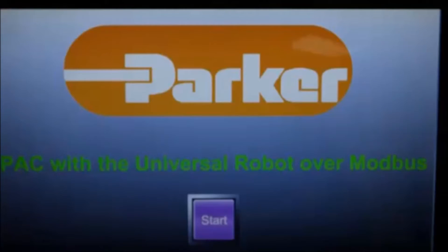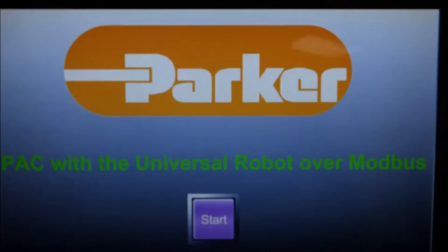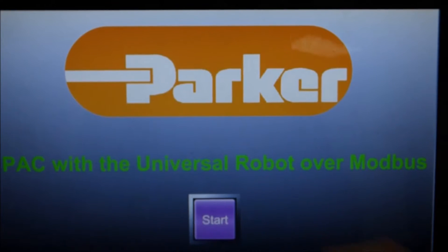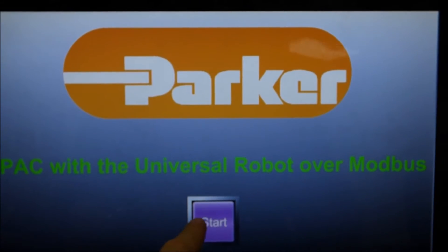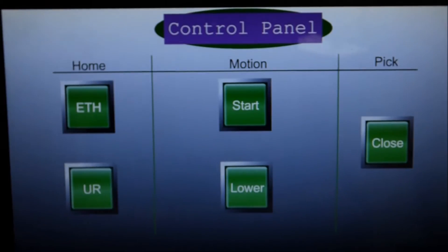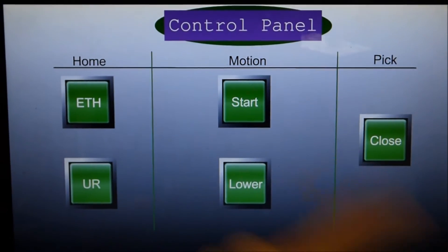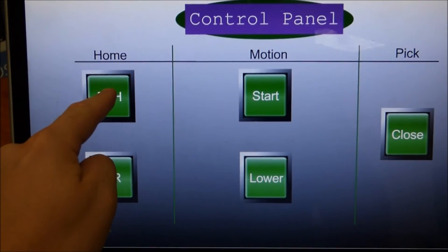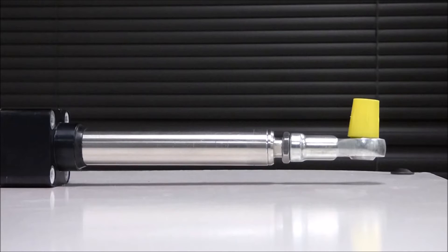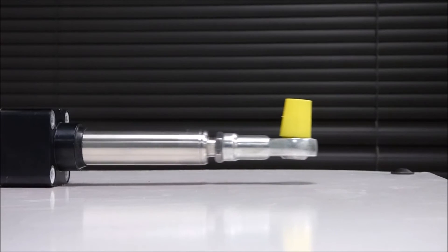Right now, we're looking at the initial panel of the Embedded Express visualization software. I'll go ahead and hit the Start button and it brings us to the control panel. From there, I can home the ETH. You can see the ETH is homing when I hit the button.